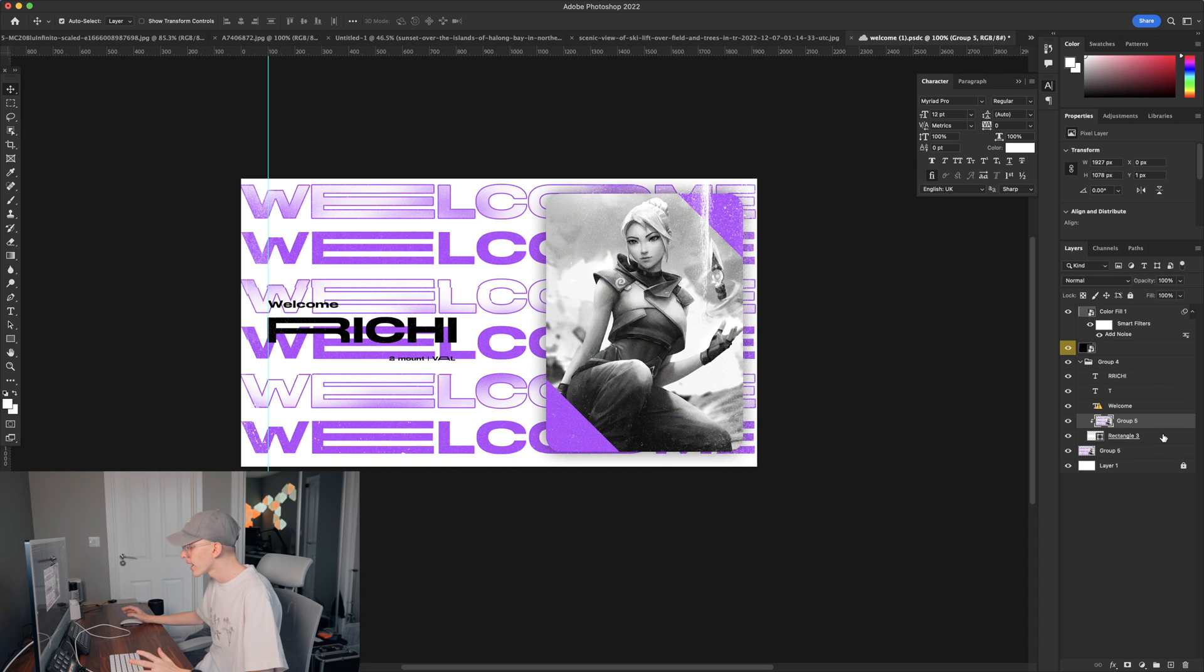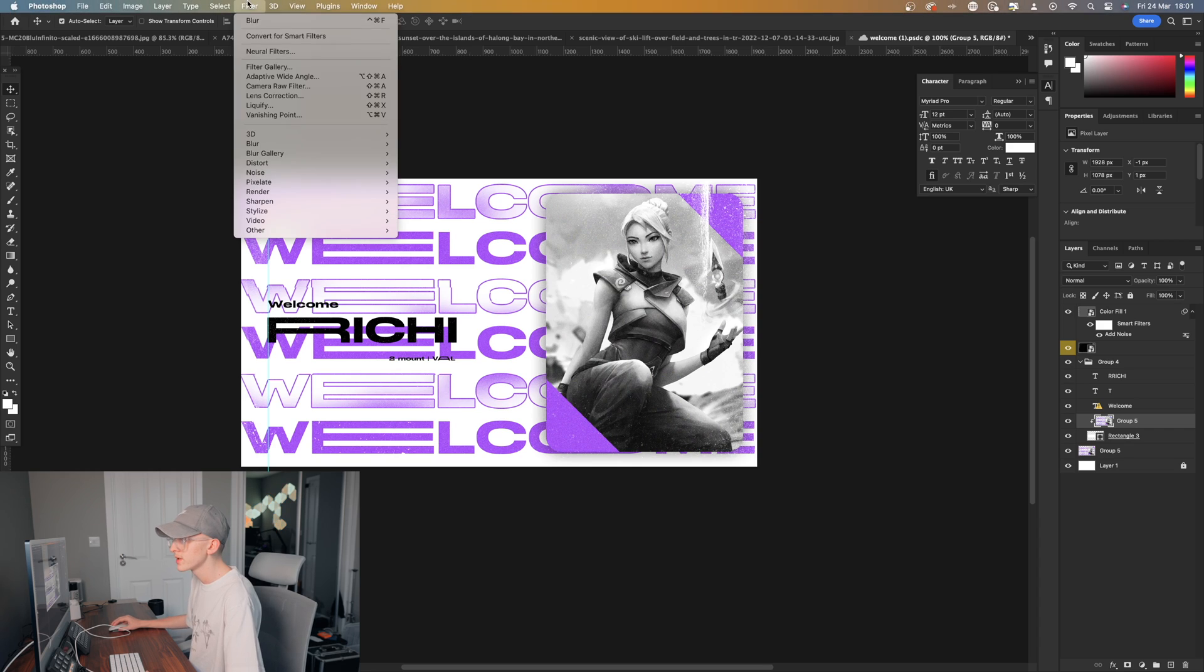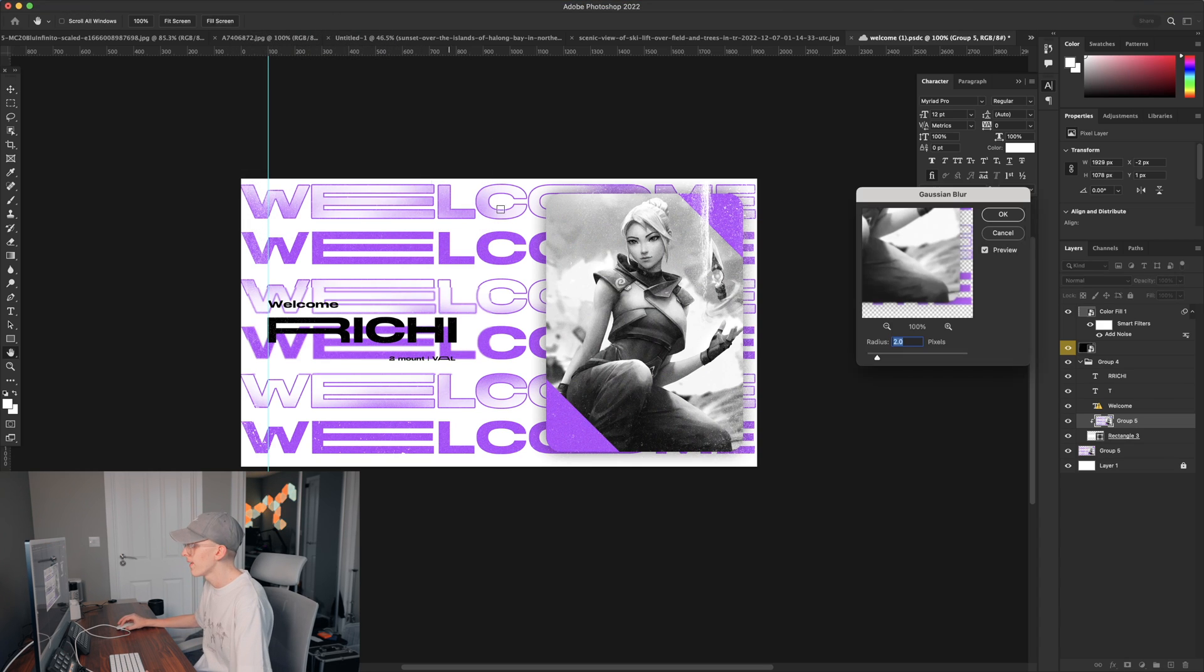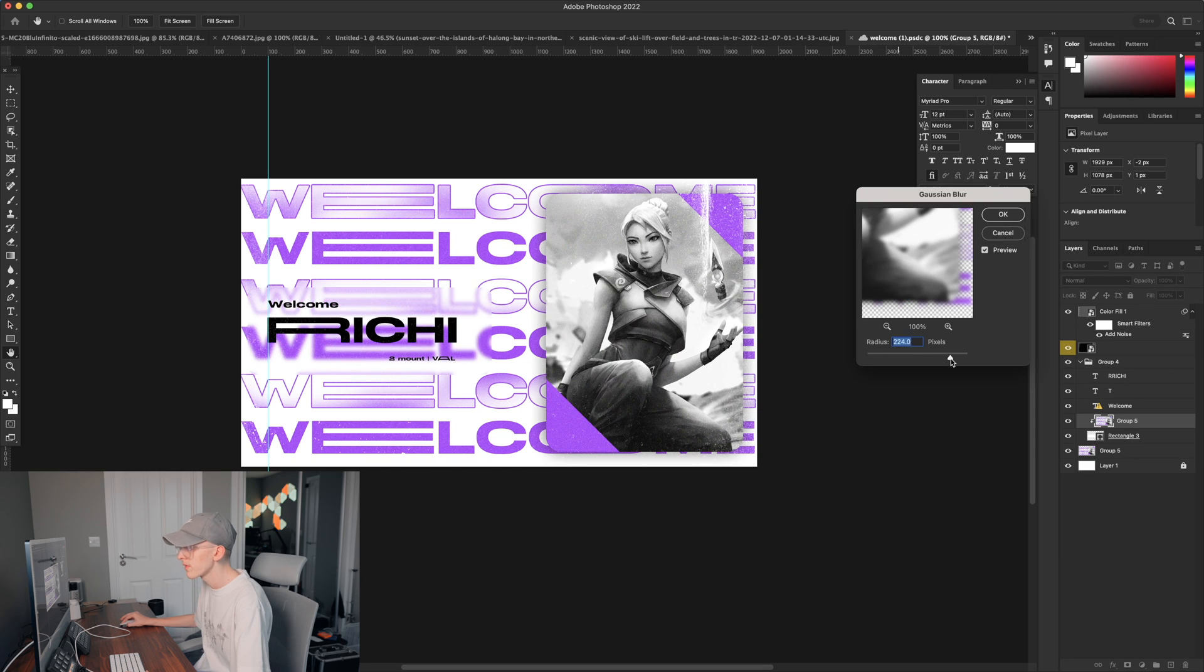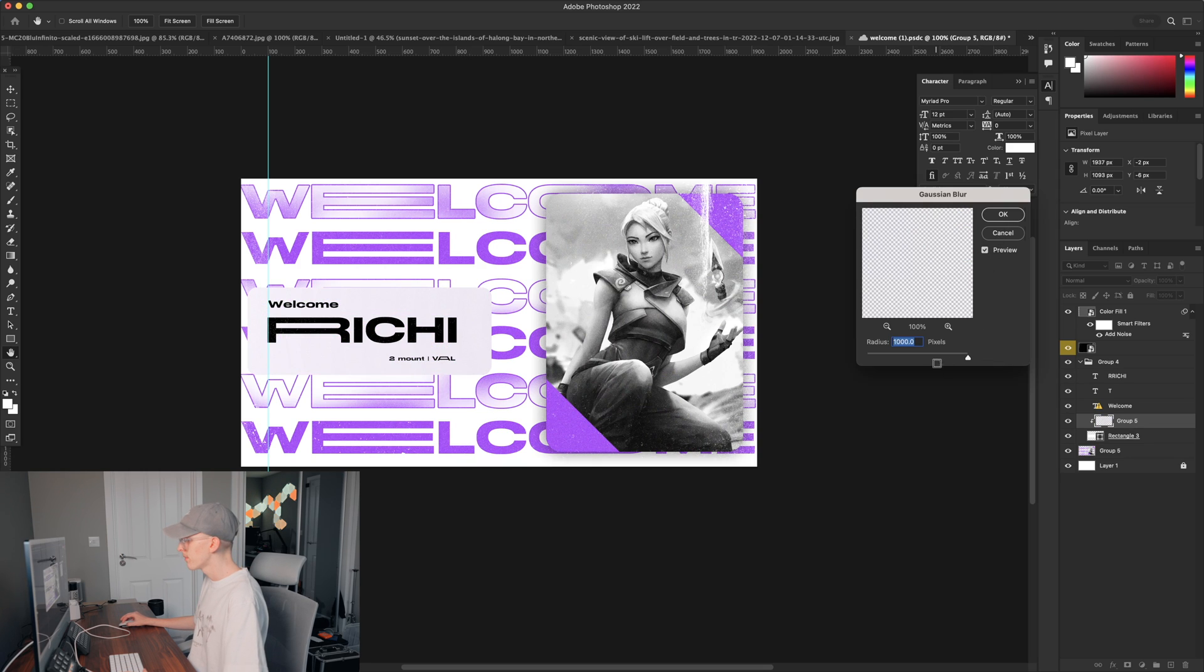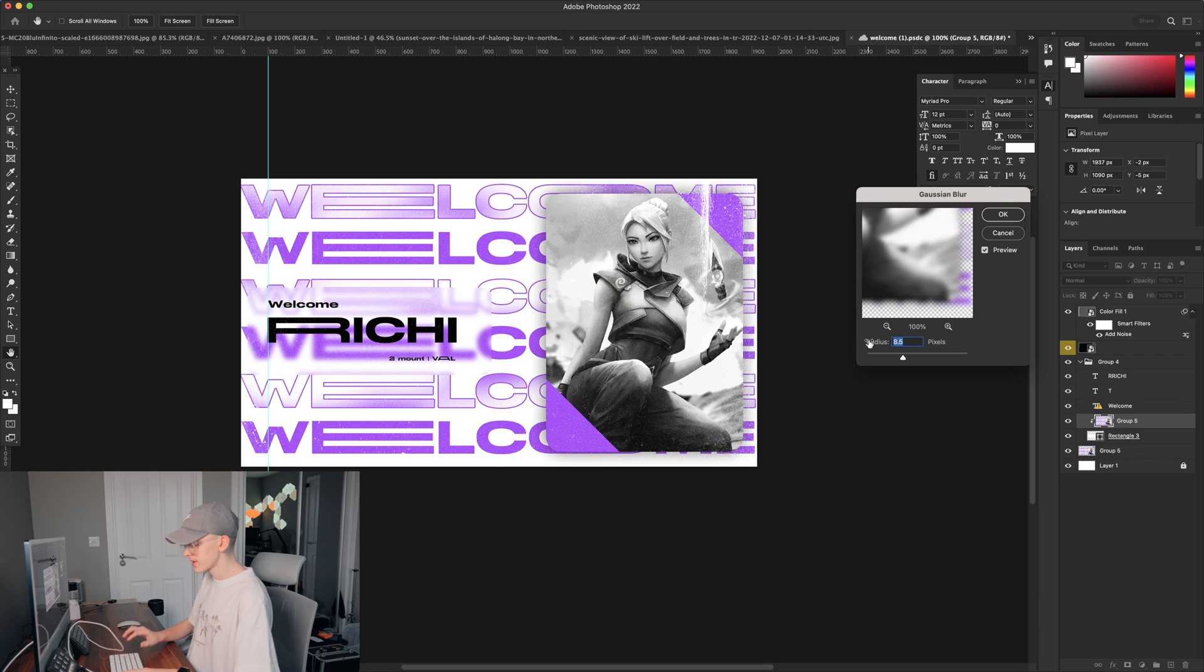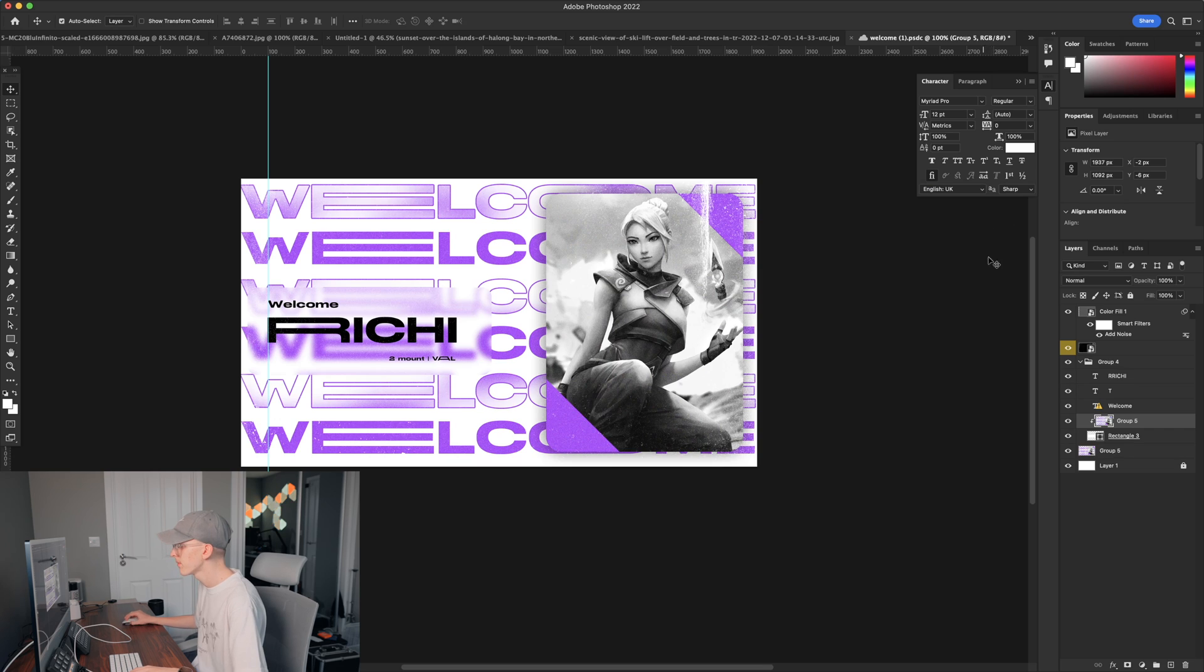So what we're going to do now is basically create the blur effect. So what we can do now is go to filter, blur, gaussian blur. And then just turn this up, we can go quite high with this because we don't want it to be too subtle. So we're going to turn this all the way to let's say 10 pixels. That creates a nice blur effect in the back as you can see there.